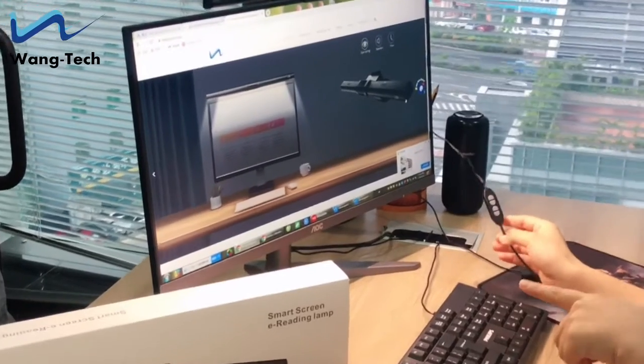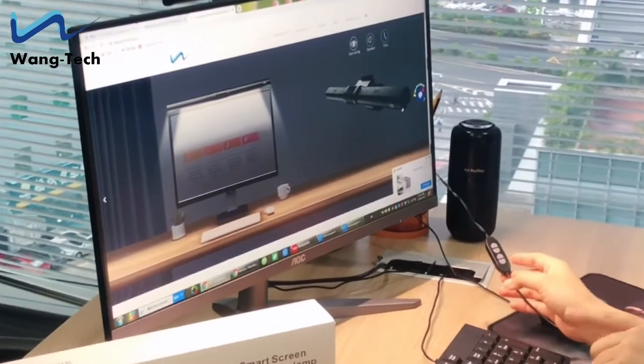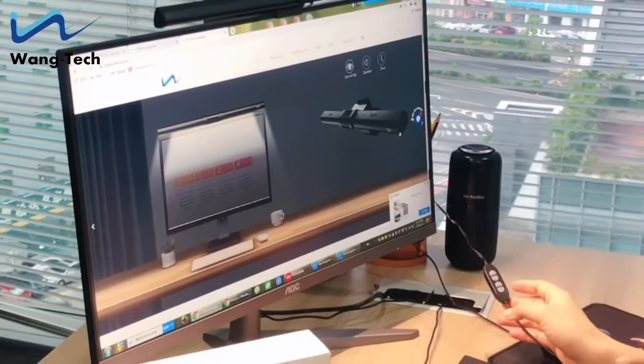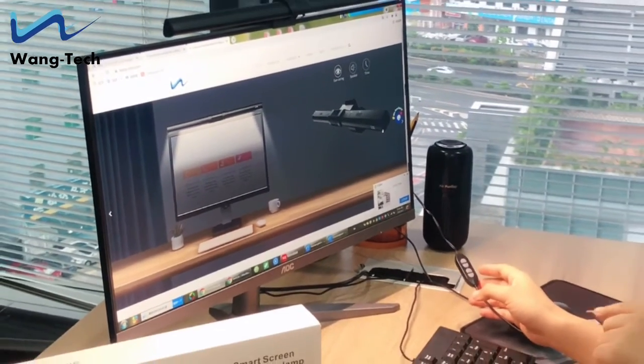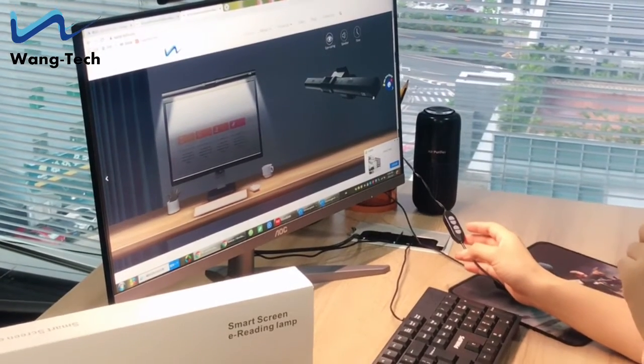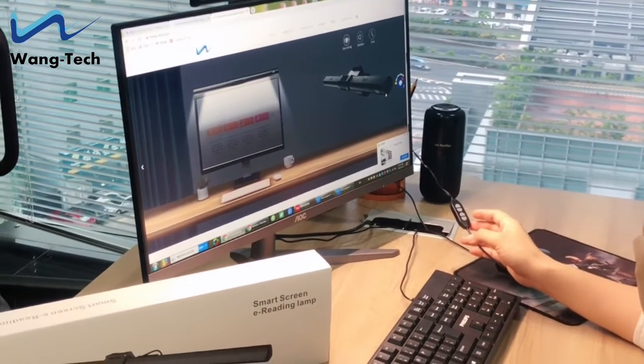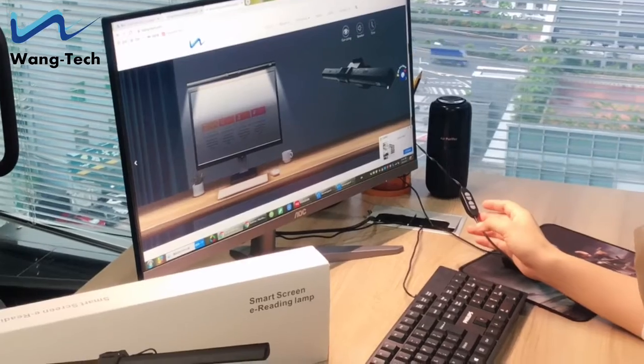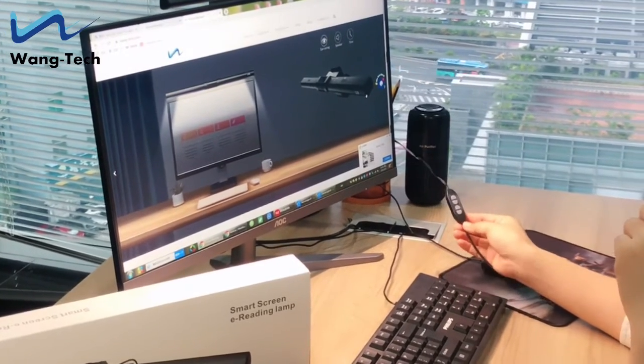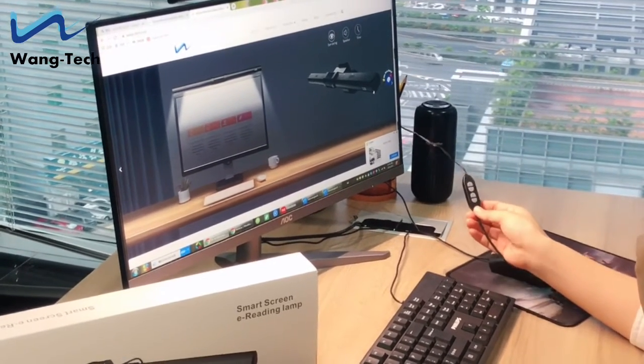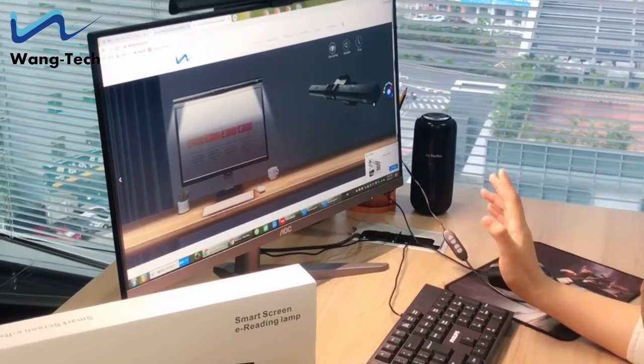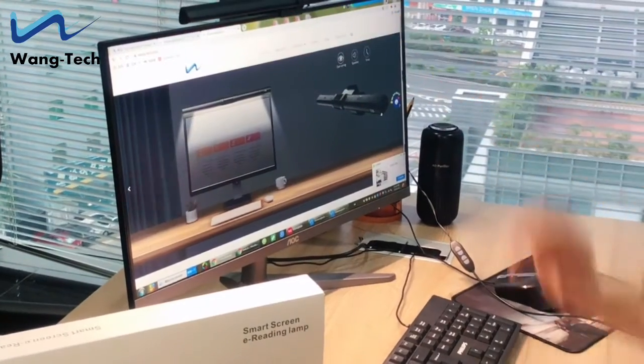This is our first generation of monitor light. We will release our second generation very soon. The new one will add some special functions just like Bluetooth speaker. It can play music and also it will have a touch button on the screen there.